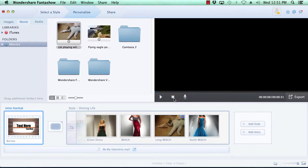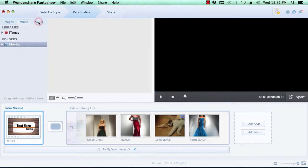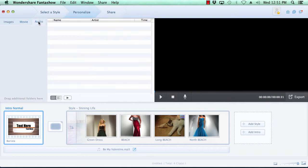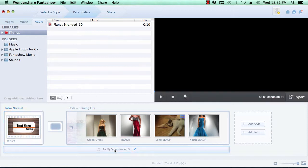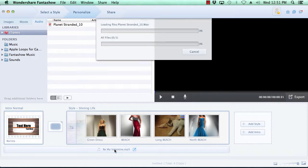And lastly, you can choose to use the default music or select your own custom music by clicking on the Audio tab at the top, selecting your music, and then drag it down to the bottom of the timeline. When you've got your slideshow to perfection, it's time to move on to the final step.